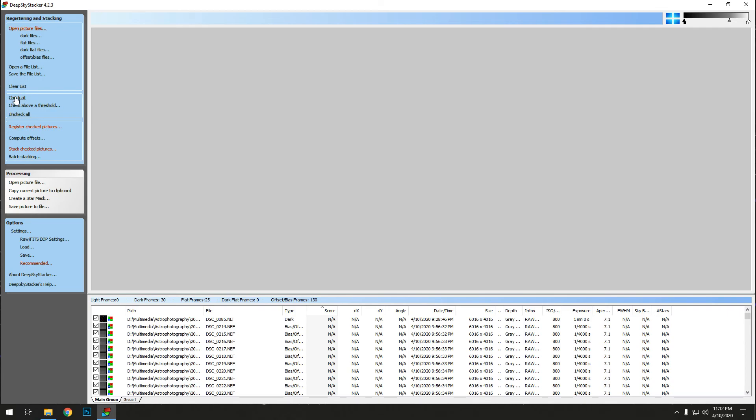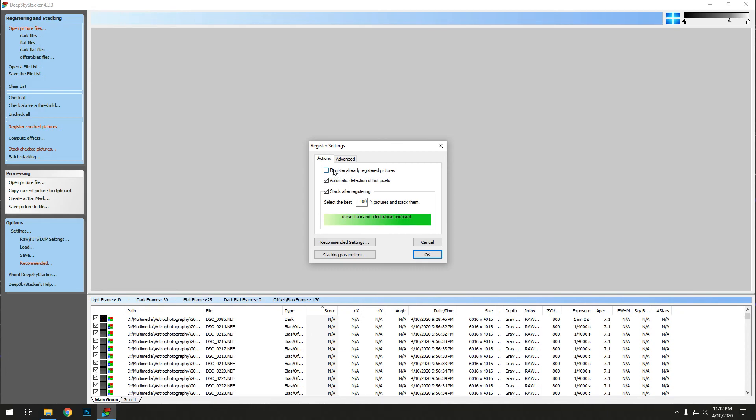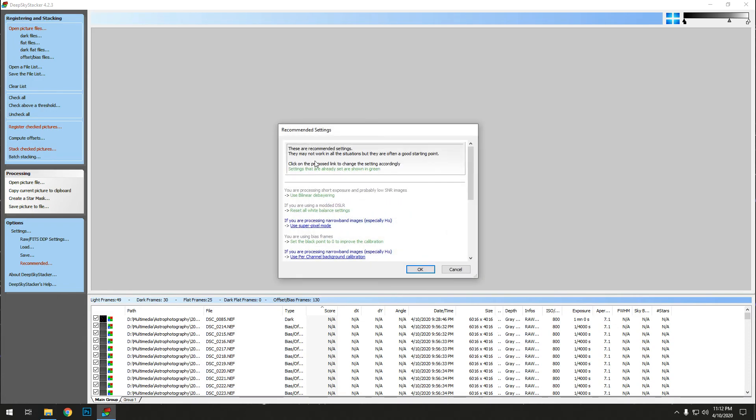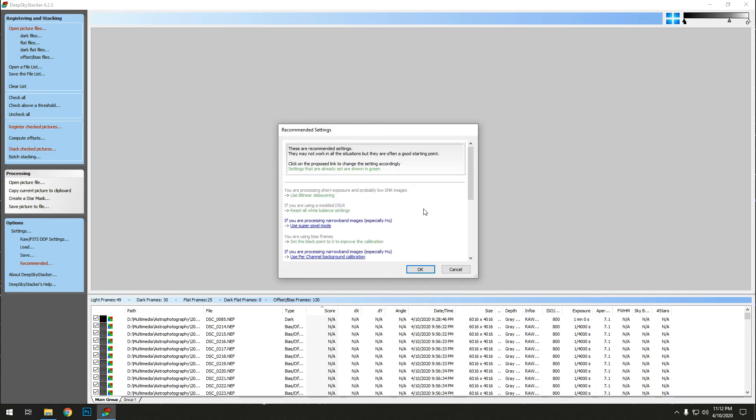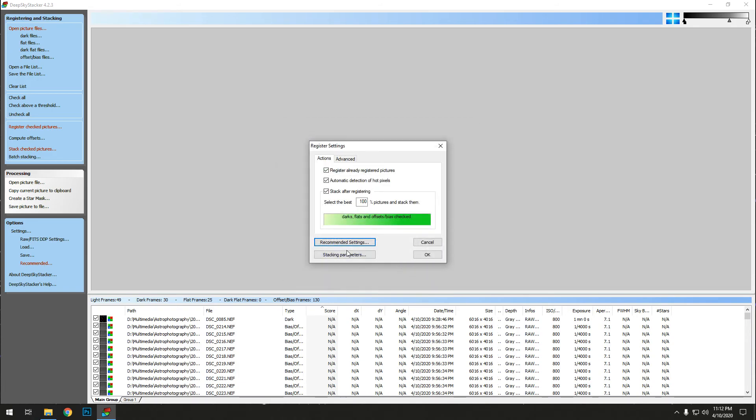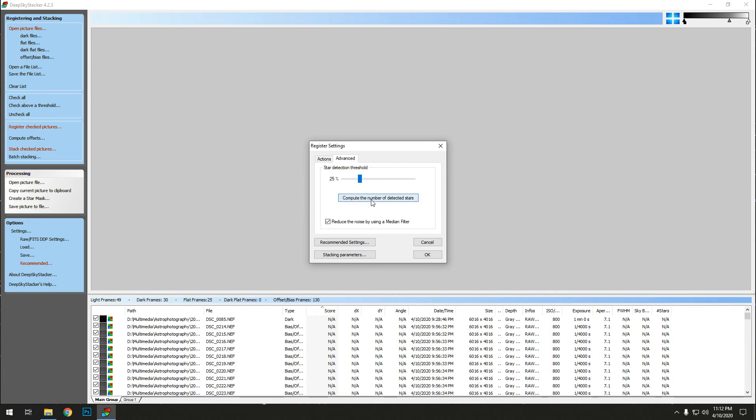When you finish, hit Check All because you want your light frames checked. For some reason it doesn't automatically check them. I'm going to click Register Checked Pictures. Now I looked through these frames already and got rid of the bad ones, so I can do 100% for the stack. I'm going to click on Recommended Settings here and make sure everything is to its recommended. That's what I recommend, is doing what they recommend unless you know more of what you're doing. I'm new with this, so that's how I do it. I'm going to do Star Detection on the Advanced tab.